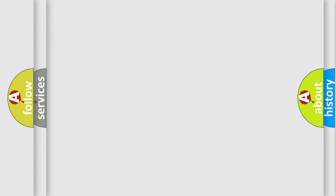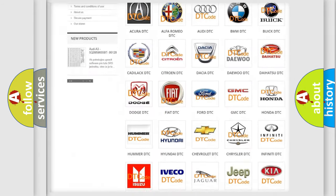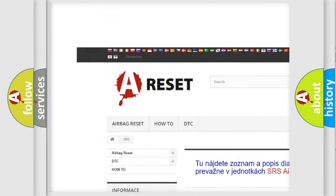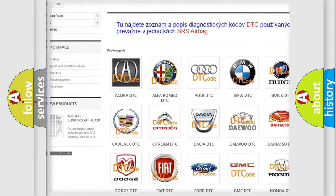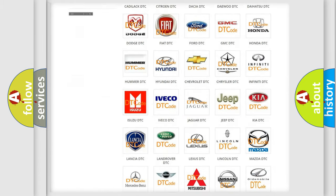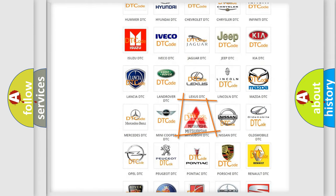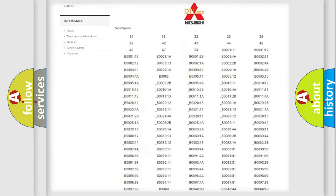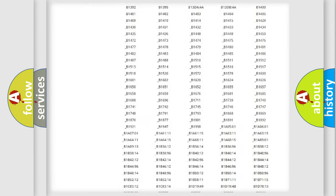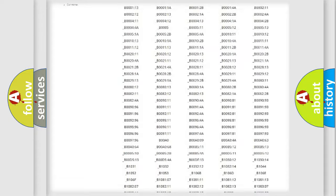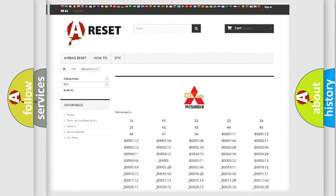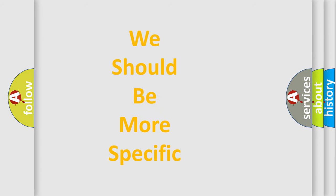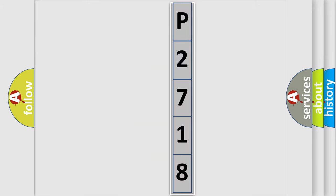Our website airbagreset.sk produces useful videos for you. You do not have to go through the OBD2 protocol anymore to know how to troubleshoot any car breakdown. You will find all the diagnostic codes that can be diagnosed in Mitsubishi vehicles, and also many other useful things. The following demonstration will help you look into the world of software for car control units.